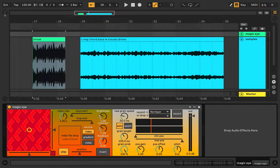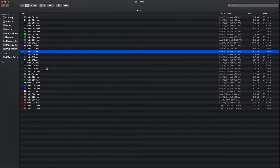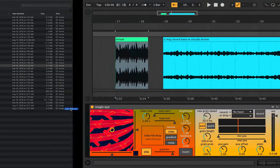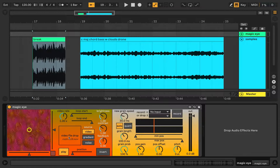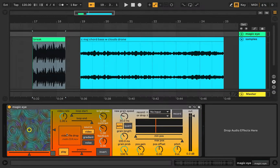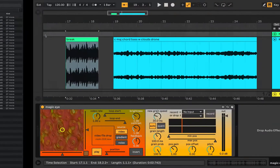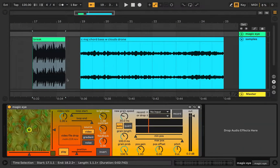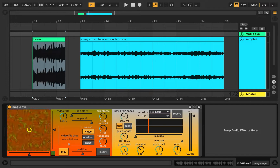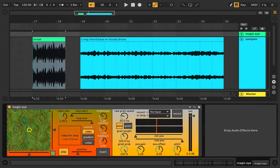You can see that I've already dropped a video file into the device. To drop a video file, you just go to wherever you have a video file on your computer and drop it into this little square region right here. Shout out to my friend Joel who sent me 33 videos that come with the device when you download it. The video file should autoplay. You can also drop image files in and use those if you want.